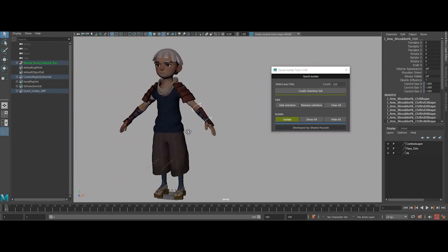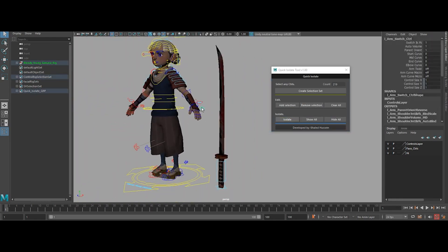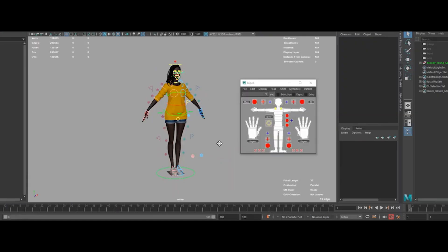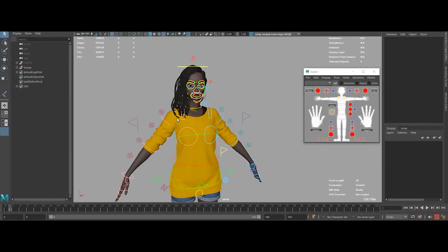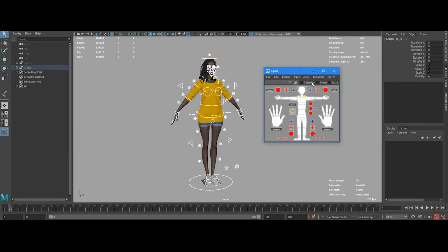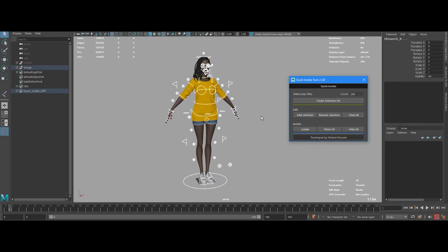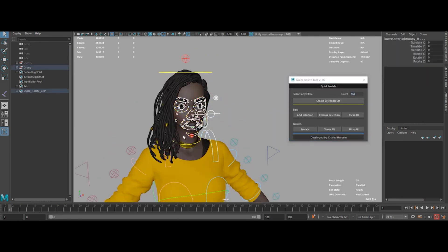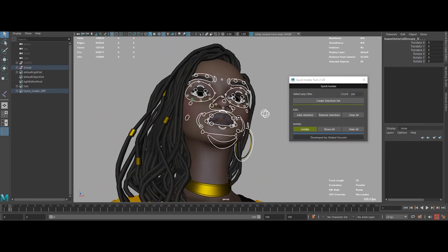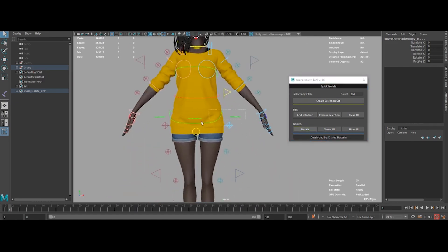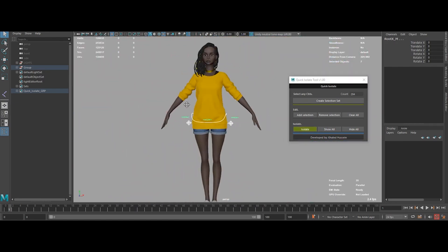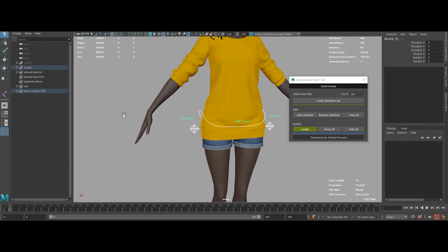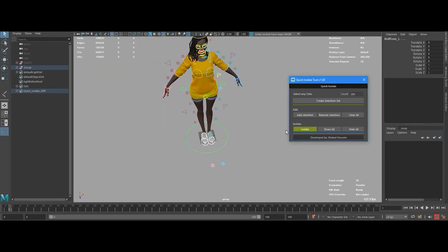Need to adjust your selection? The tool's selection set system makes adding or removing items a snap. And you can bring everything back with a single click whenever you're ready. If you're done letting clutter kill your workflow, Quick Isolate is here to give you the ultimate optimized viewport, so you can stay laser-focused on nailing that perfect animation.